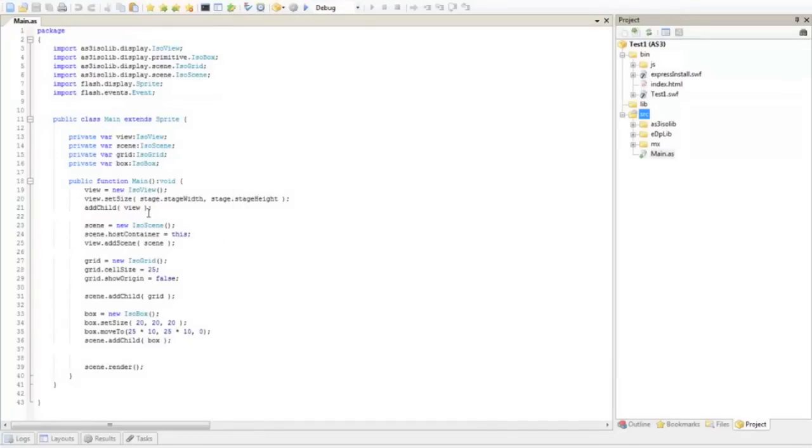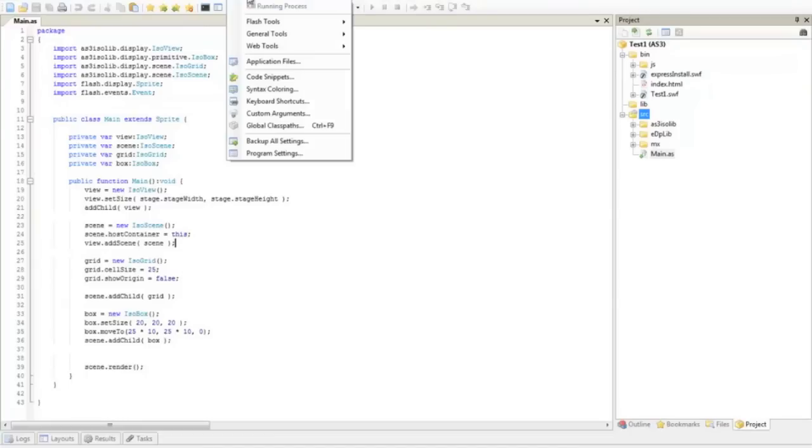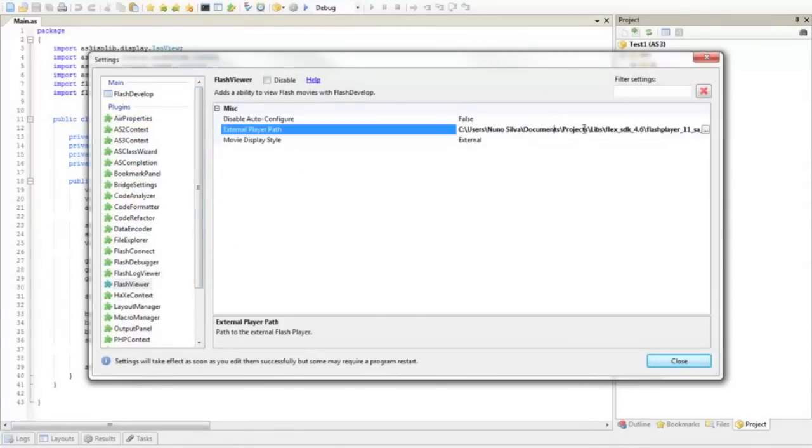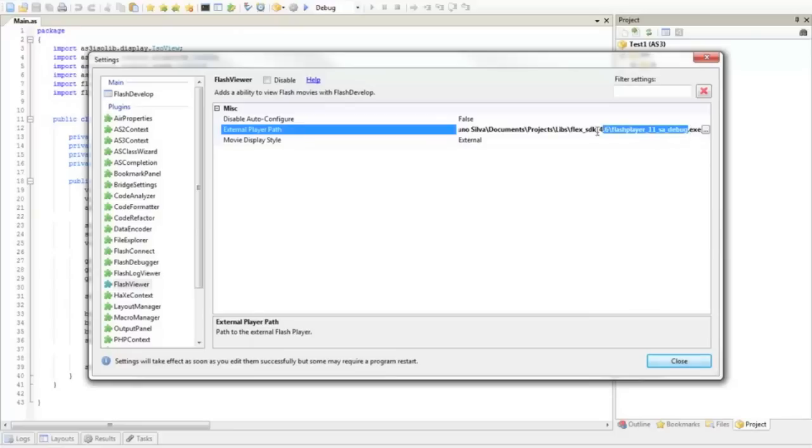If you are not familiar with flash develop, it's one thing you have to check before running AS3 isolib. Let's go to tools, program settings and check your flash viewer. You will have to have the flash player 11 or the latest version. The SA debug, you can download it from the website.